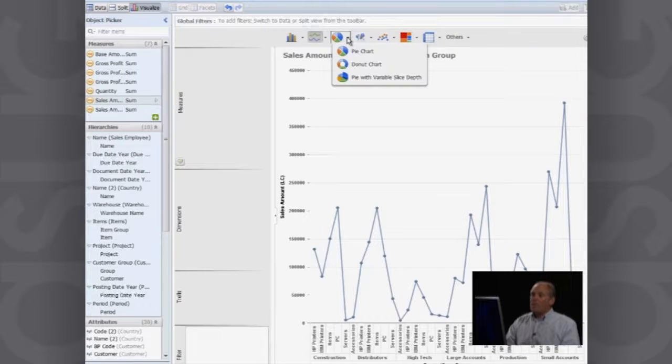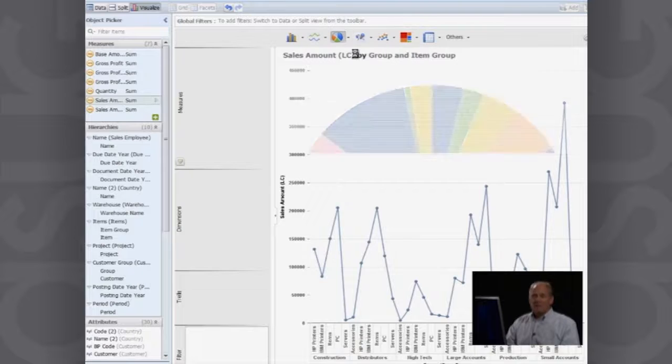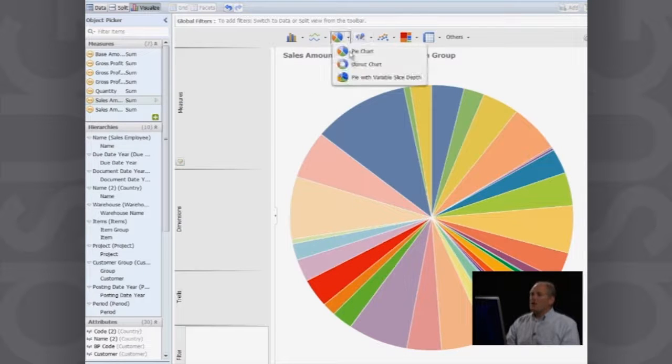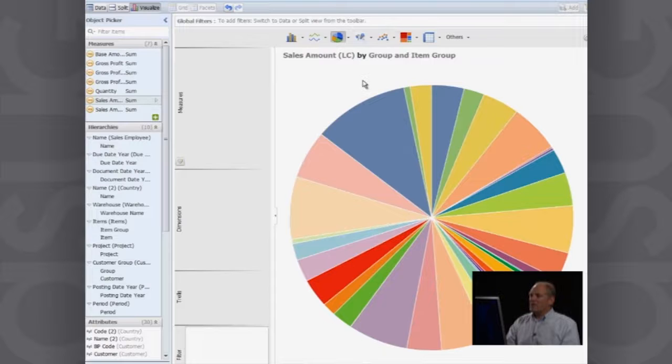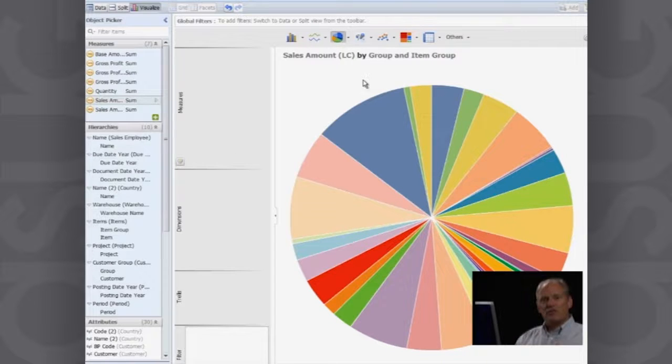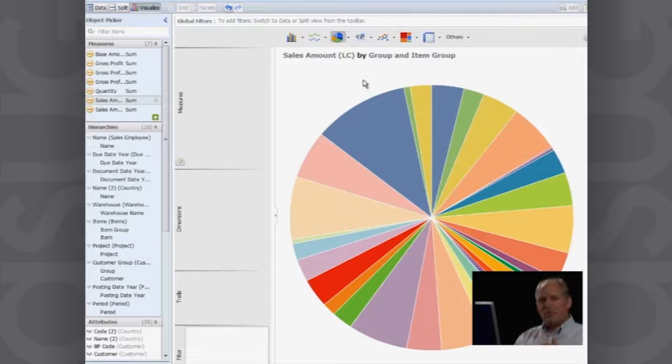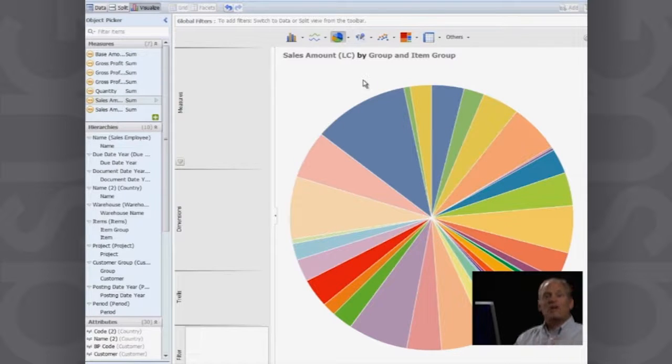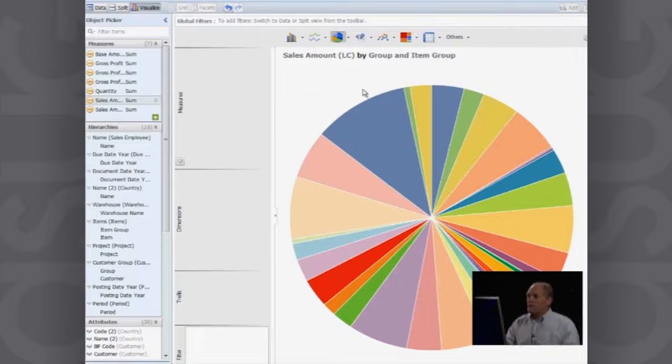Or what if I want to use a pie chart? Same scenario here. Or do I want to use a pie chart with a variable slice depth? So again, you've got all these different values, all these different ways of representing those data points in all these different visual fashions.